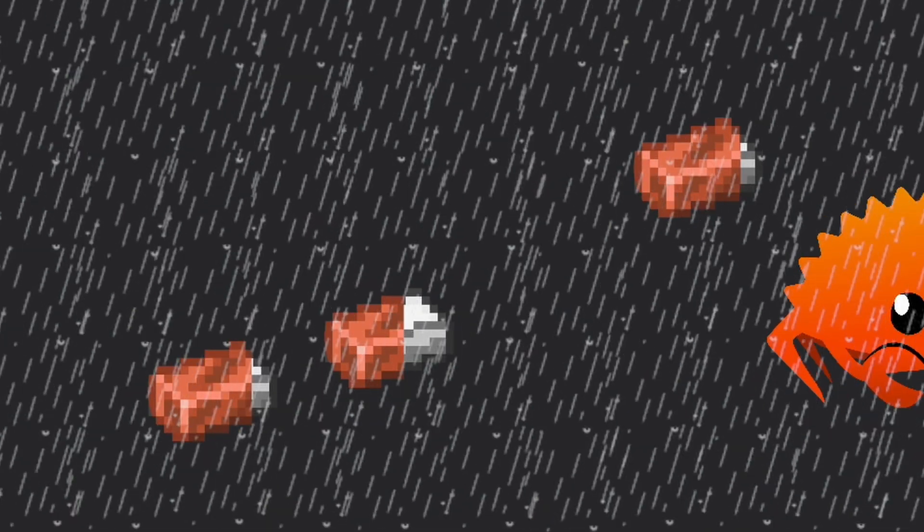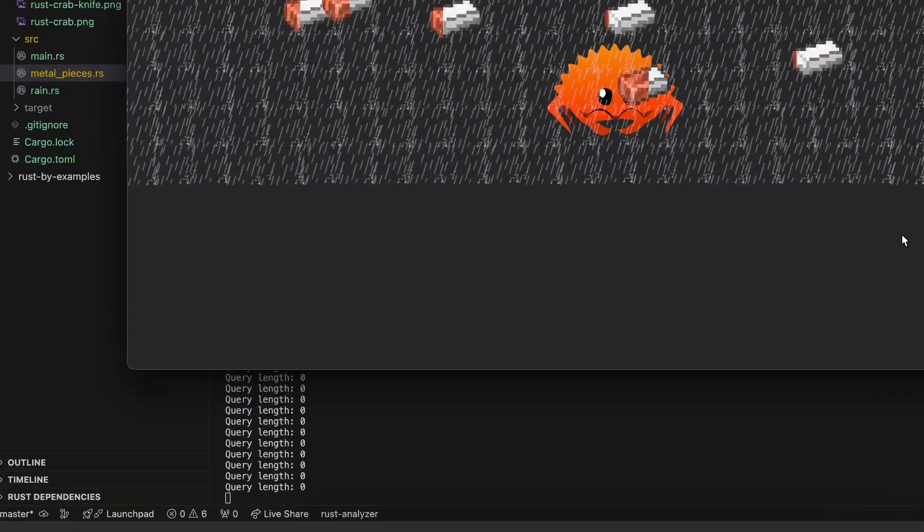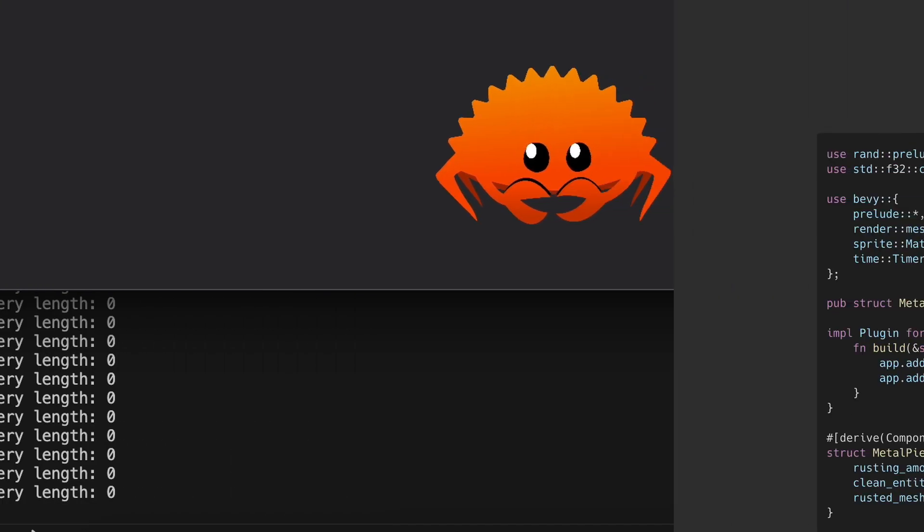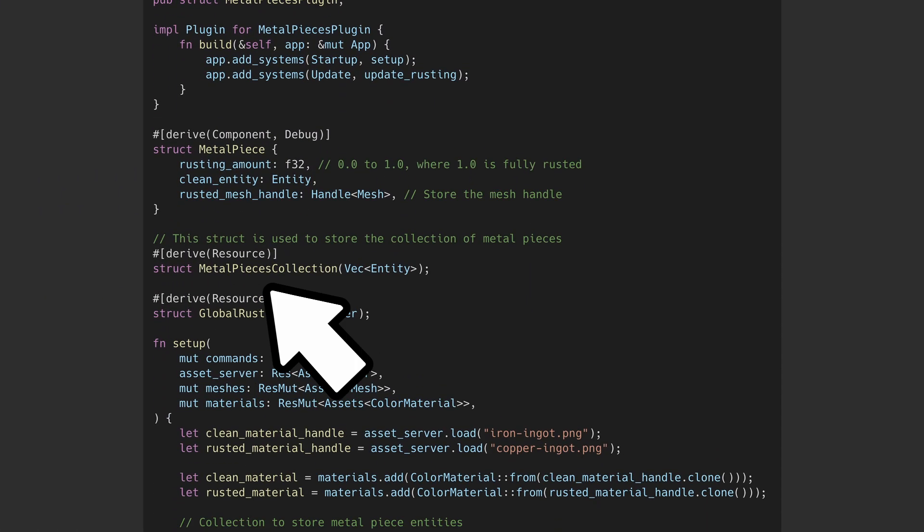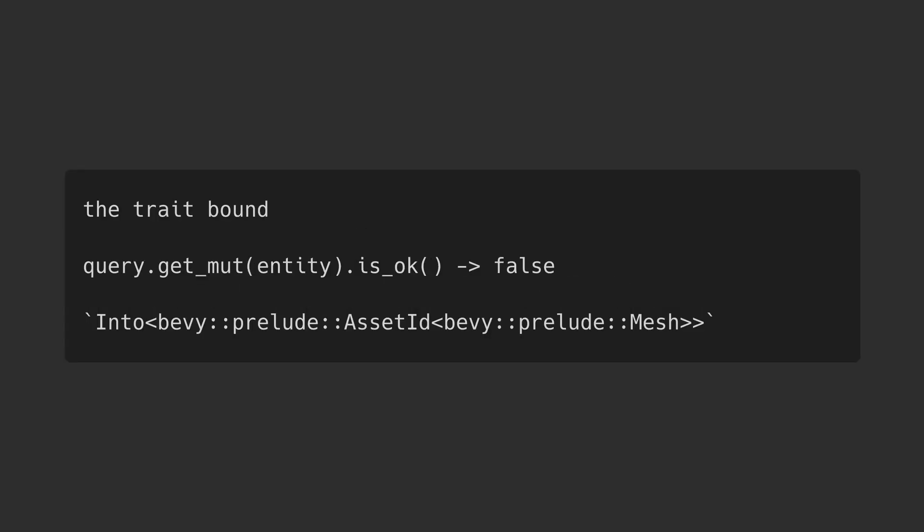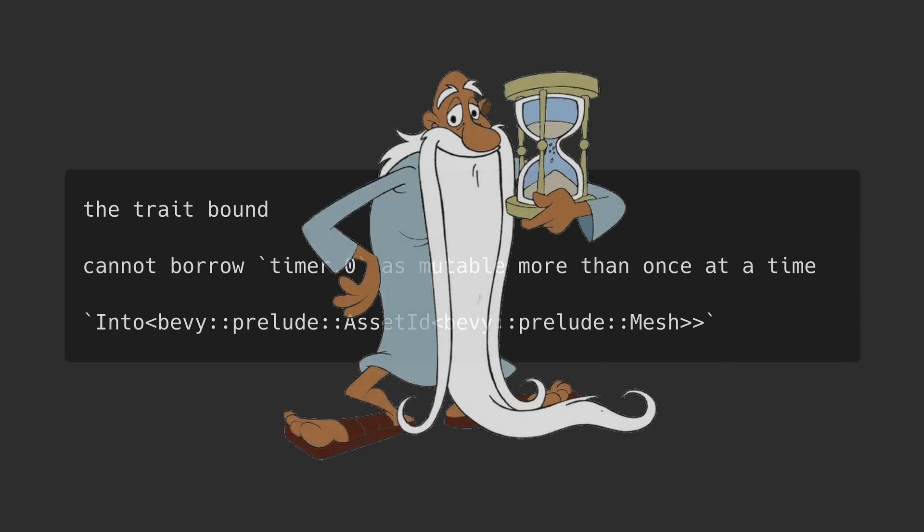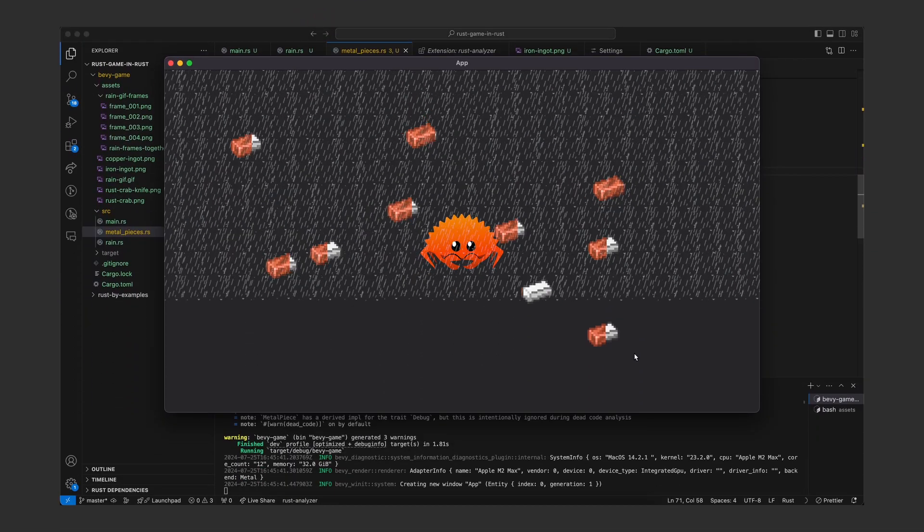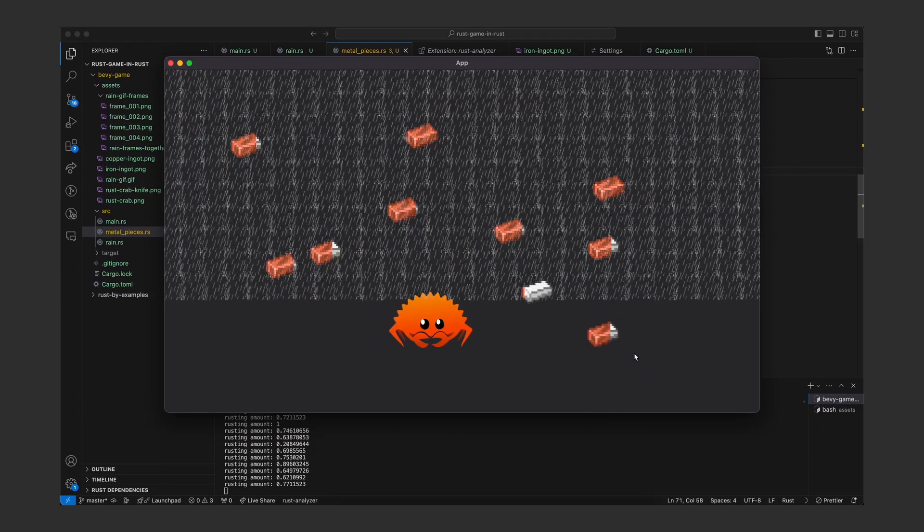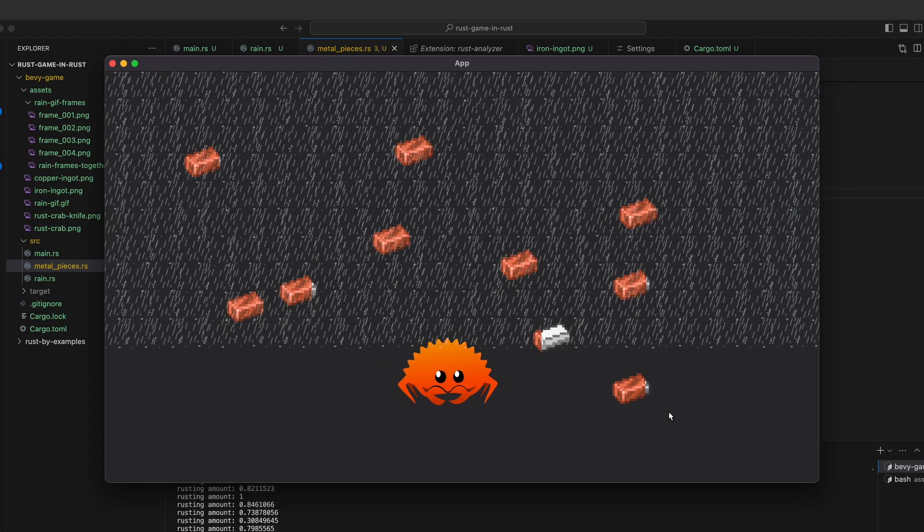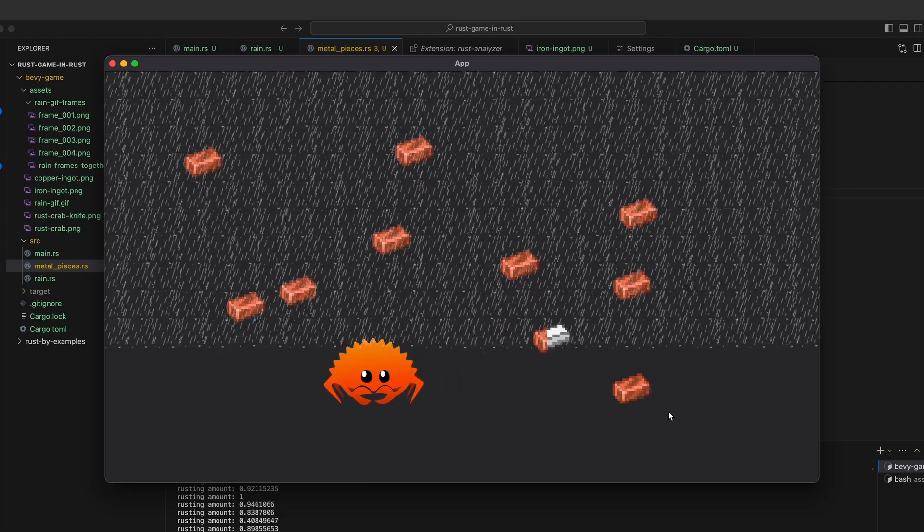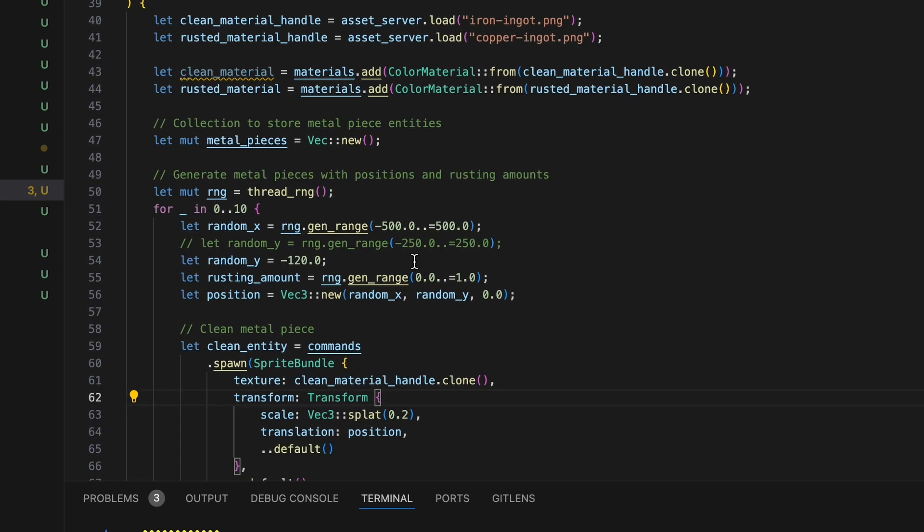I wanted to rust the metal pieces over time but they weren't being picked up by the query which was a problem for updating them over time. Turns out I wasn't populating the metal pieces collection. Classic. At times during this development rust was not satisfied, not okay with the query, complained that I couldn't borrow time but father time did finally answer my prayers and I emerged on the other side with working metal pieces that rusted over time. But for this to be a game and not the world's most boring rusting simulator I had to make the metal stop rusting below a certain point outside the rain. With this change in the code the pieces weren't rusting below the rain like they should.